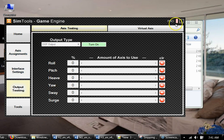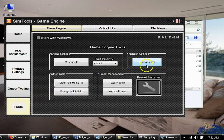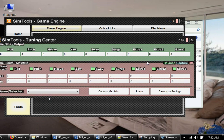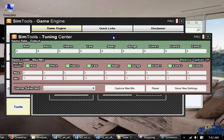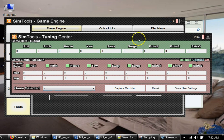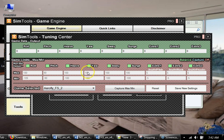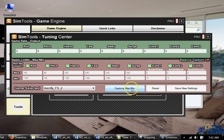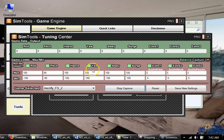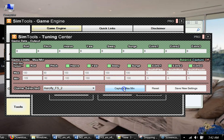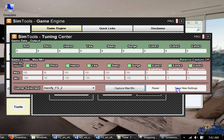We are done. Also I want to show you tuning center. If you need to fine-tune something for a specific game, you go here to the tuning center and you choose again. Make sure that you choose game, and then you can change some settings here. You click capture, you put numbers, you click stop, and you save new settings.